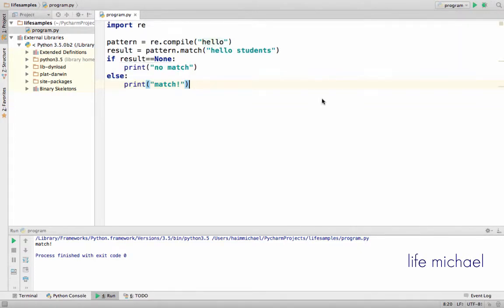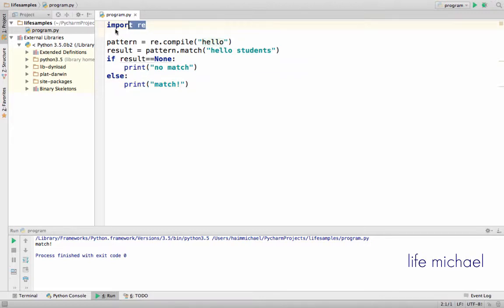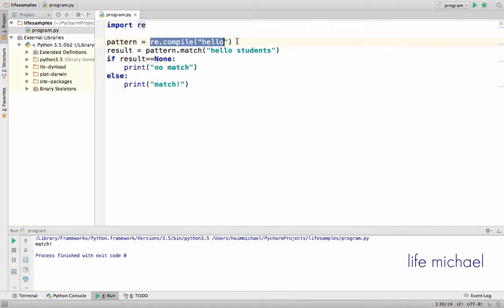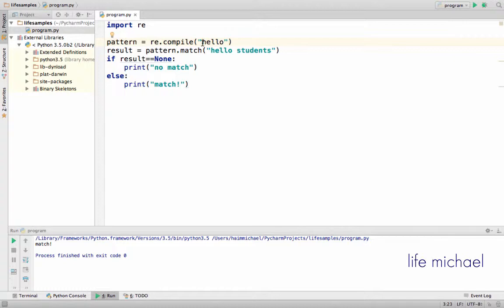The simplest way to create a regular expression and check a text whether there is a match or not would be importing the module RE (regular expression) and then invoking the method compile, passing over the text that describes the regular expression.